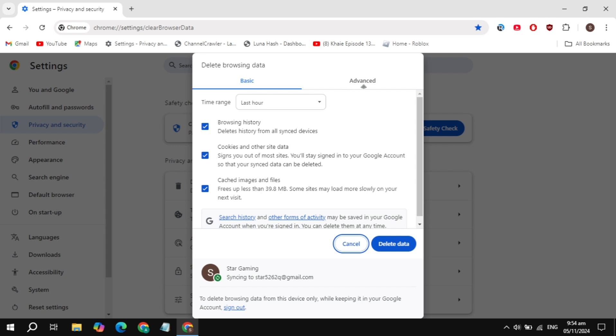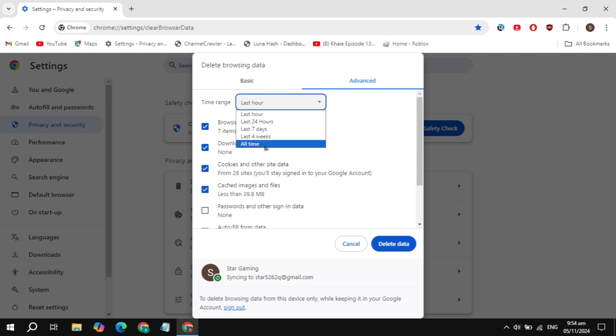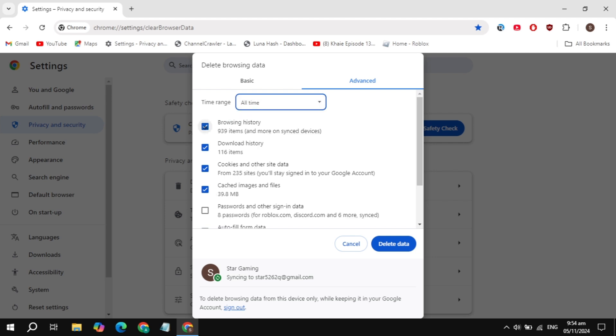Now you will see Advanced on the top. Click on the Advanced tab. Here you will see the time range - select it to All Time. Once you select it, uncheck these boxes.